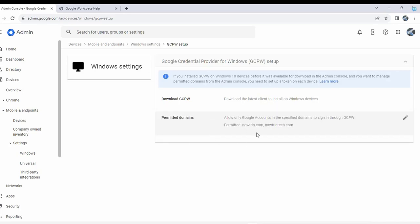You can see it's listed here, the two domains. You can type in more domains if you'd like. If a user tries to log in with a Gmail account or another domain that is not permitted, they cannot log in.